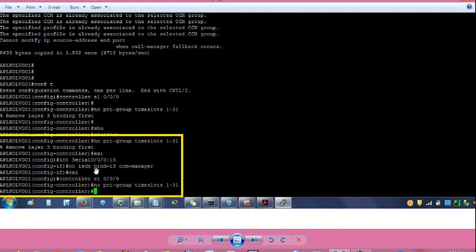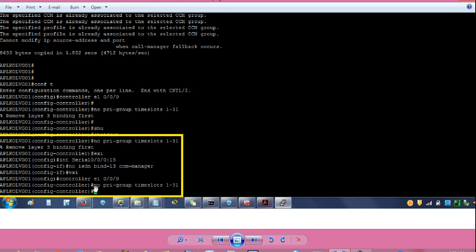Give exit to go one step back. Then 'interface serial 0/0/0:15' — the prompt will change to config-if, which is interface configuration mode. Give command 'no isdn bind-l3 ccm-manager' and press enter. Give exit to go back. From router config hash prompt, again give 'controller E1 0/0/0' and 'no pri-group time-slots'. This time the command will be accepted.